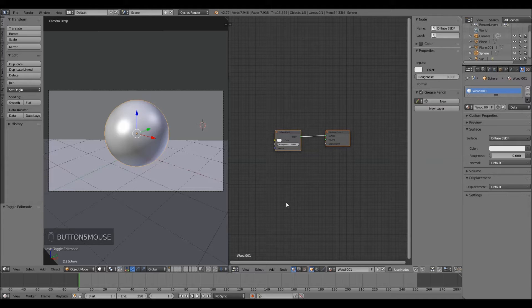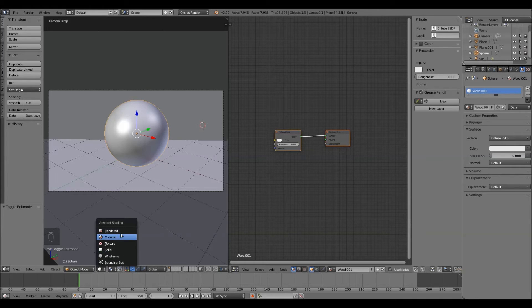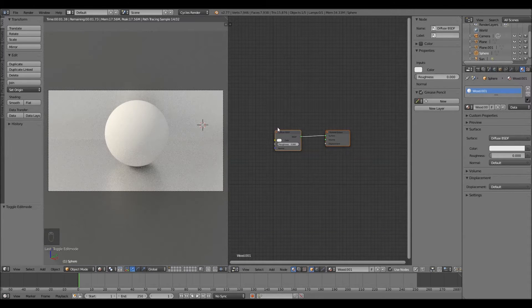Now what we can do is change this from a solid viewport into a rendered viewport so we can see what we're doing over here.